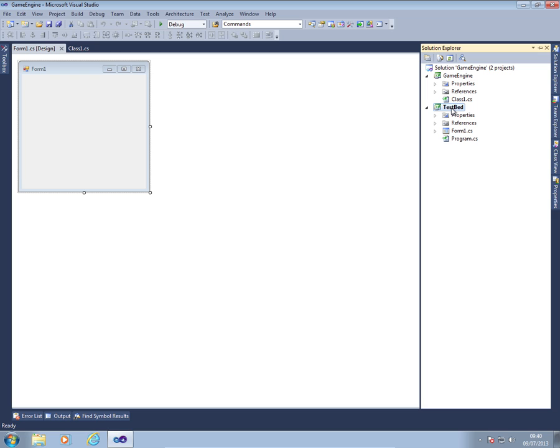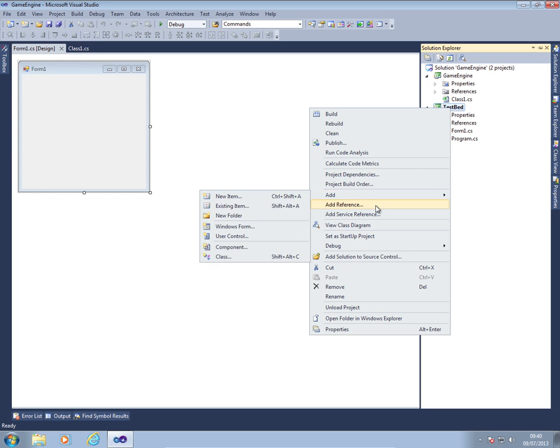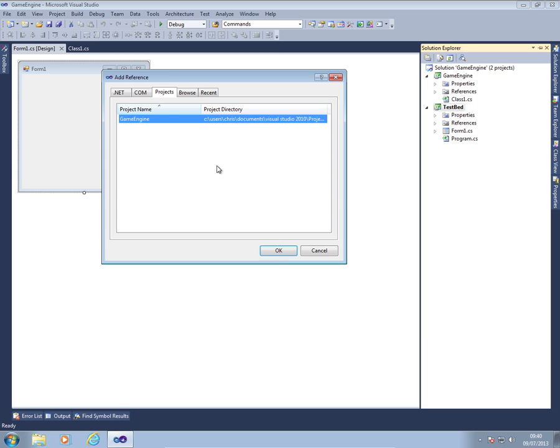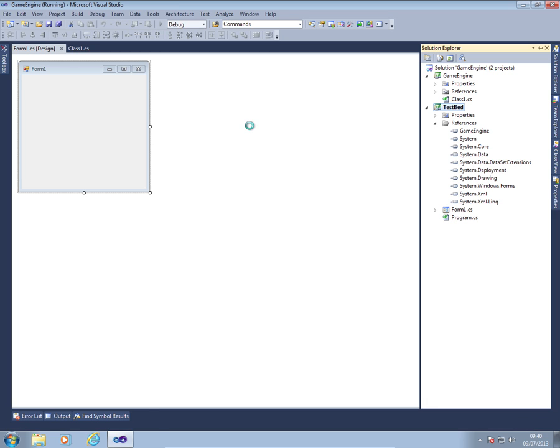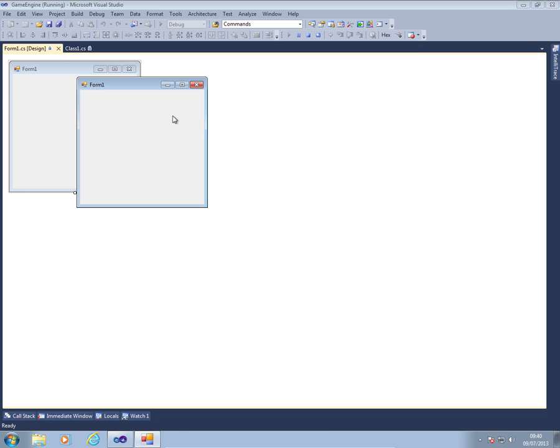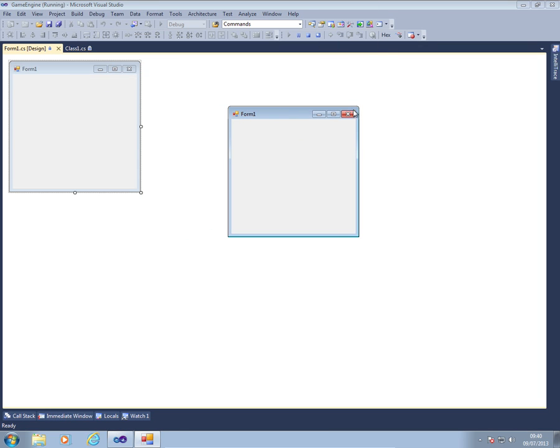We're then going to start integrating the two projects together. So another right click, add reference. I'm going to add a reference to the game engine. So if I now press play, you'll see that we get an amazing empty Windows form.